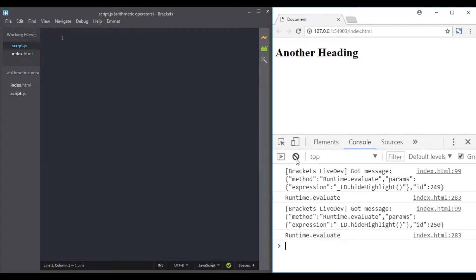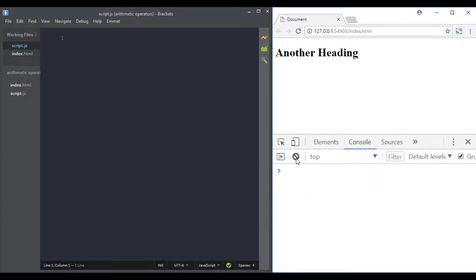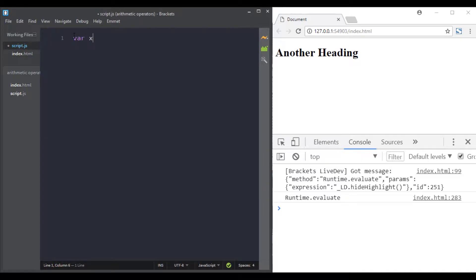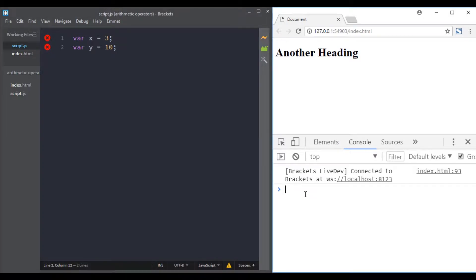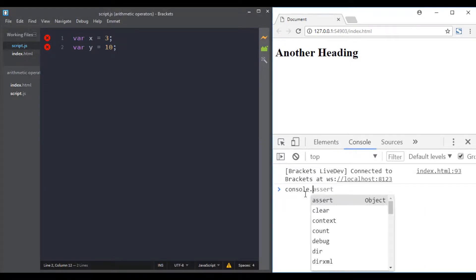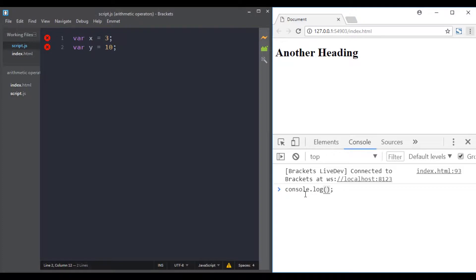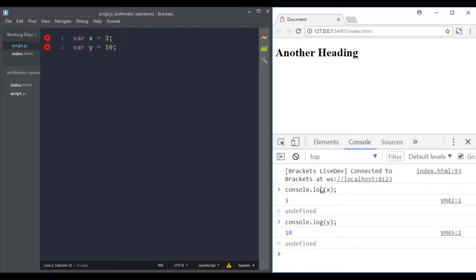Just like any programming language, JavaScript allows you to do some math using operators. Let's declare two variables and give each one a value: x will be 3 and y will be 10. In the browser, we can access the value of x using console.log(x) and we have 3, and console.log(y) gives us 10.